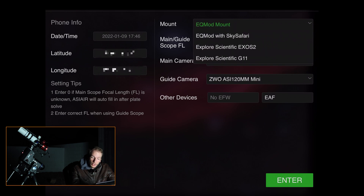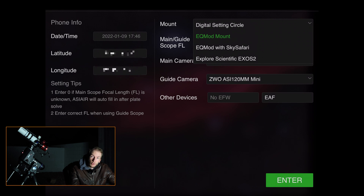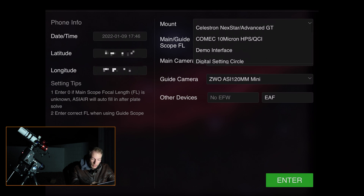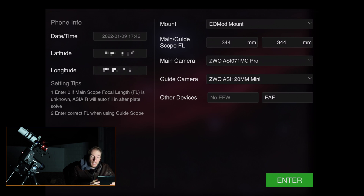On the right you have mount — make sure you have the correct mount selected. There's a huge list. For me this is the Atlas EQG, which is the same as the EQ6R, so I'm going to pick EQ Mode Mount, which is the one that works for the Atlas. On any mount you have, make sure you select the correct one. If you select EQ Mode Mount with Sky Safari, you should be able to slew to any target using Sky Safari on your iPad or iPhone.